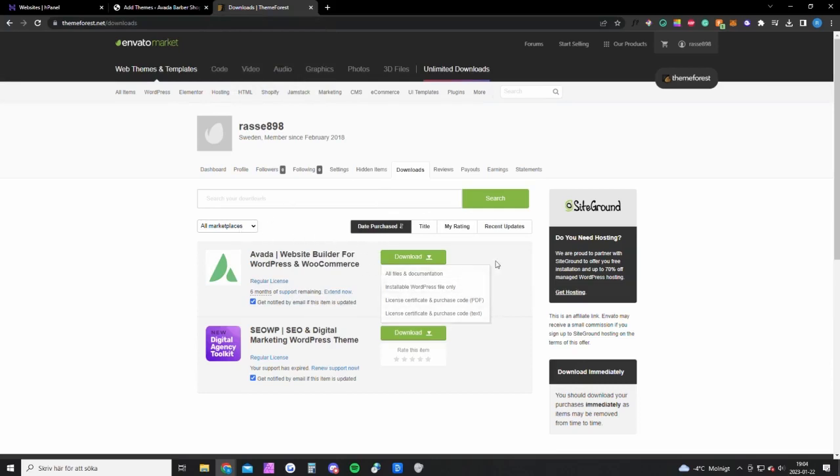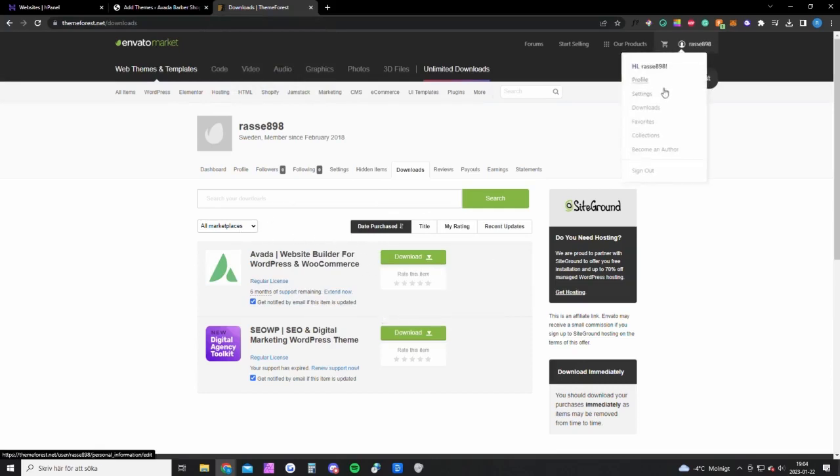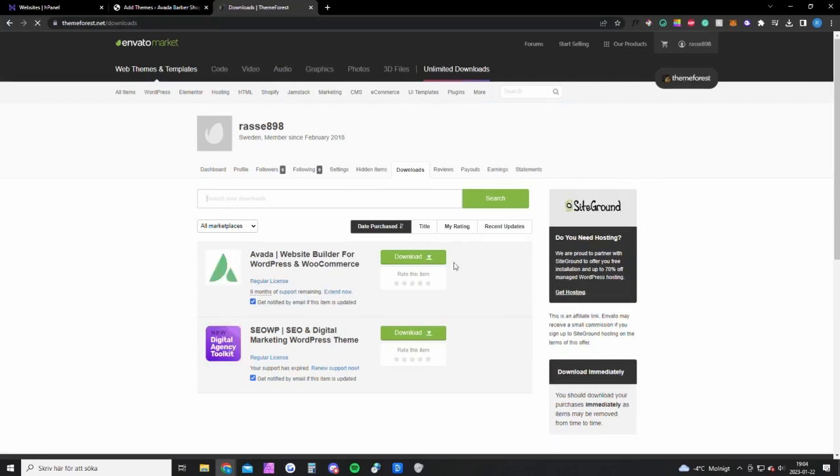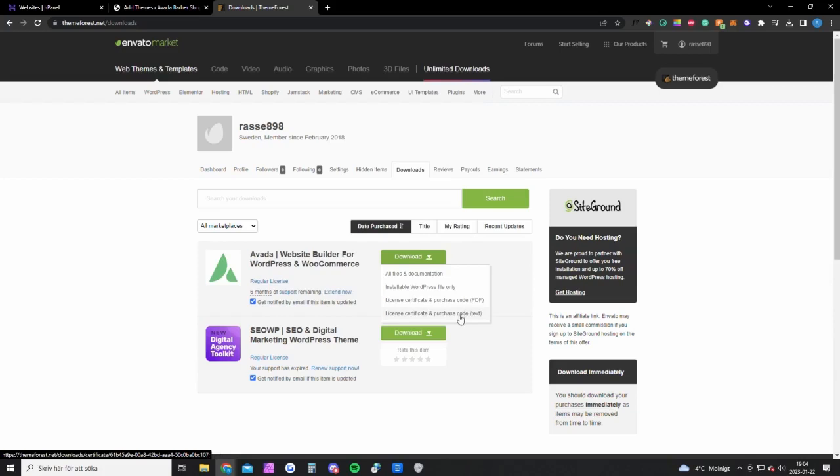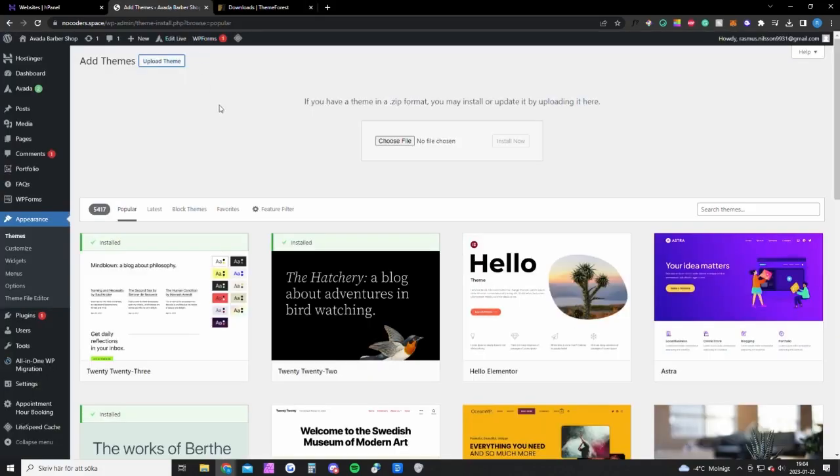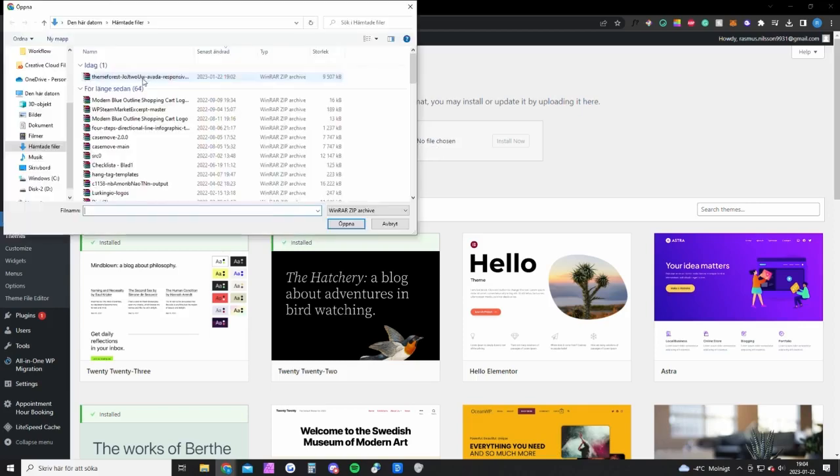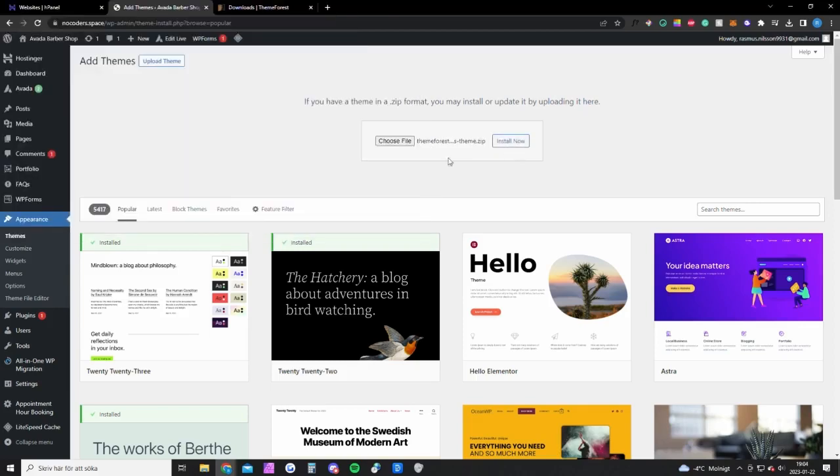You want to go up to your account here and click on downloads. You will get to this page and you want to click on this, and click on install WordPress file only. You also want to download this text file right here. Once you have done that, you want to go back to your website and upload the file, open it, and install it.